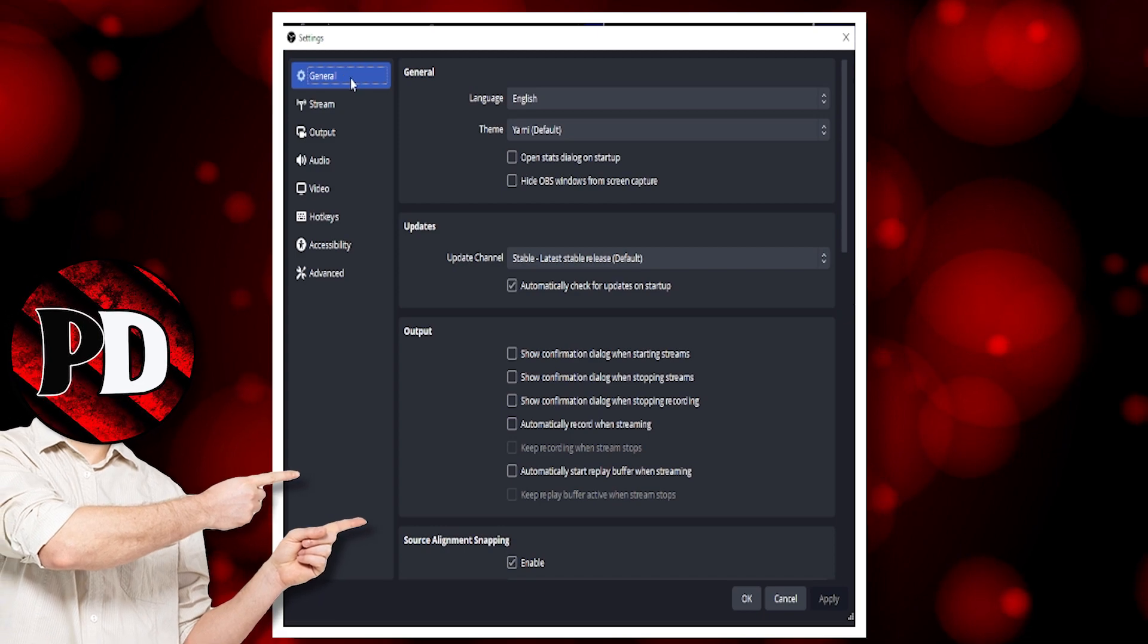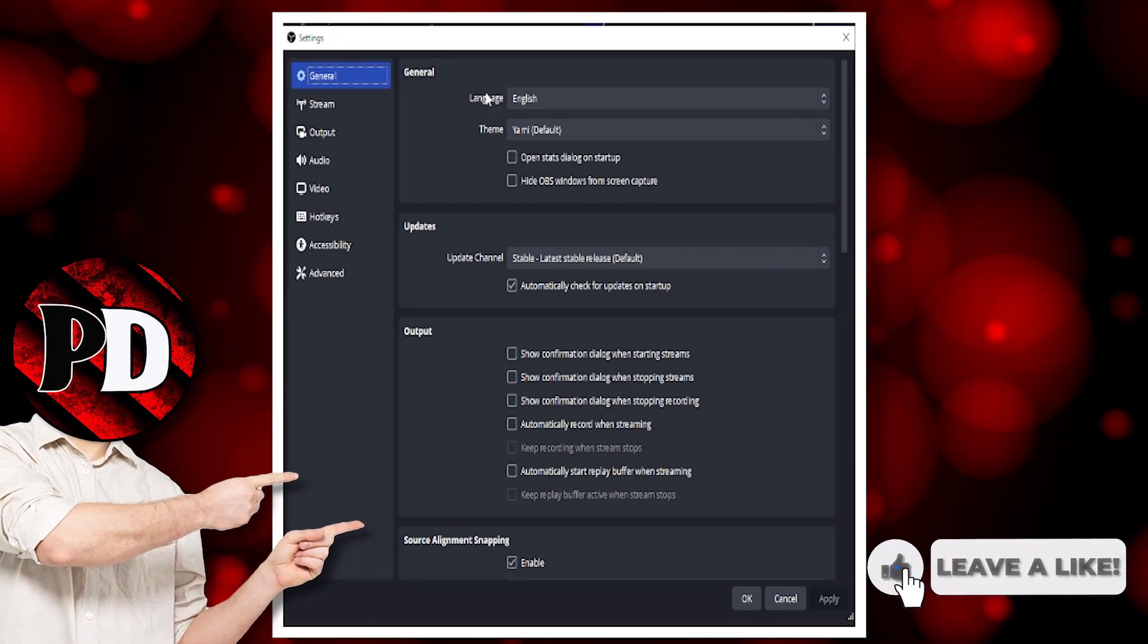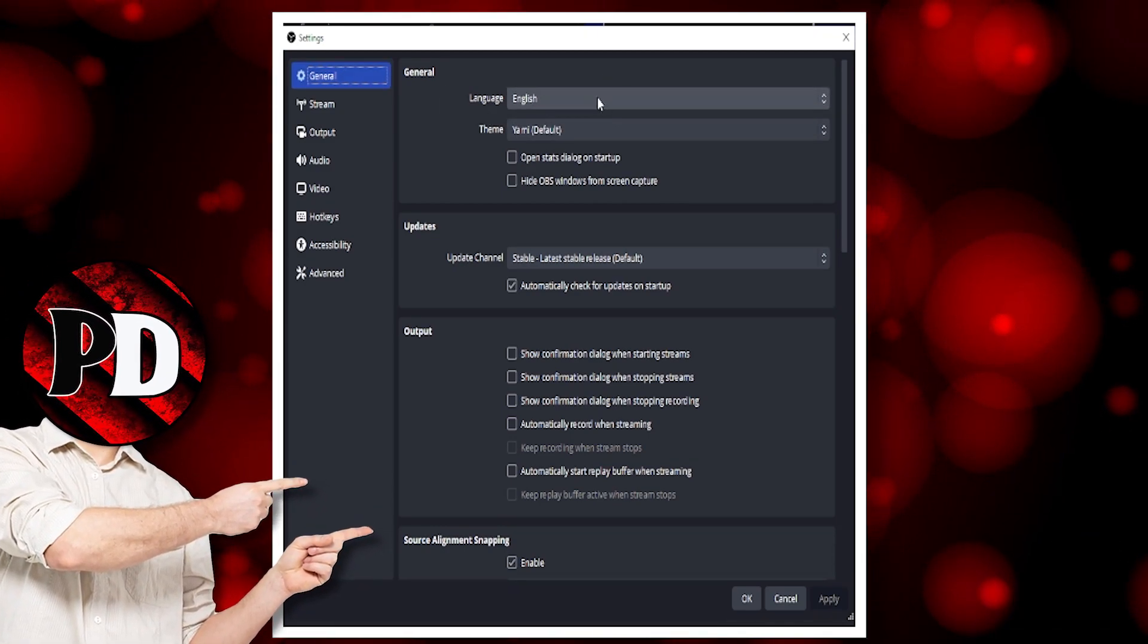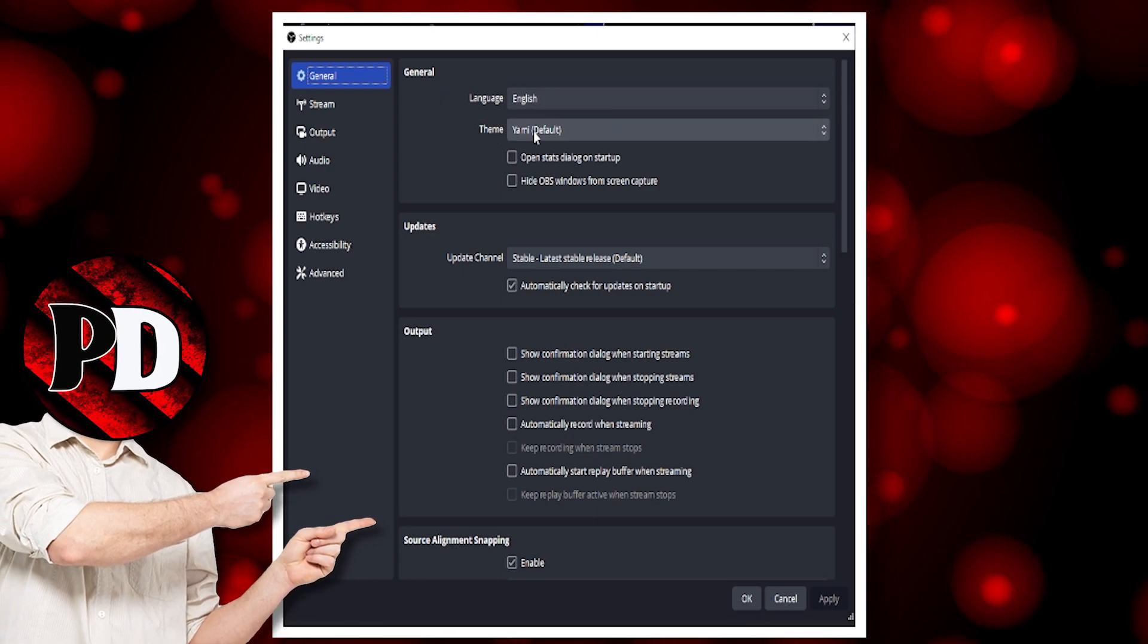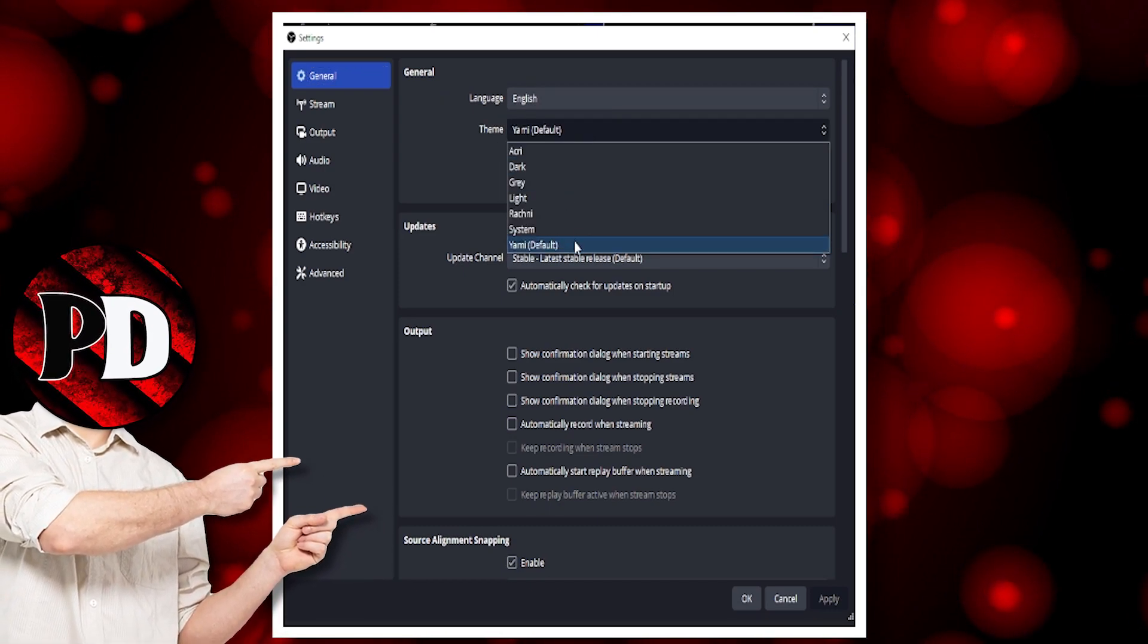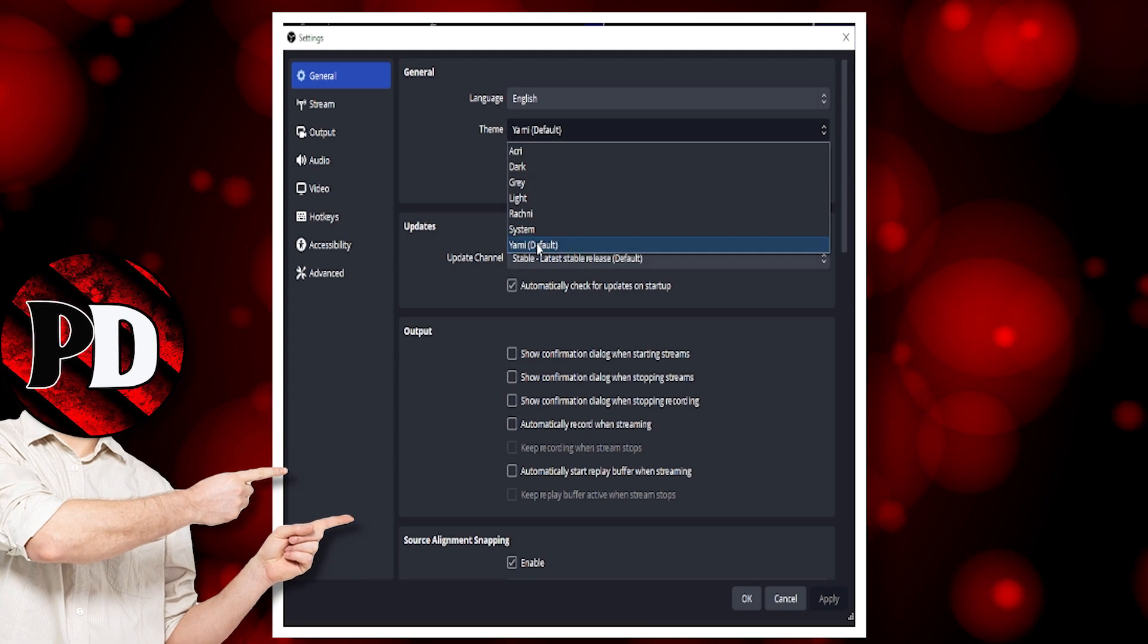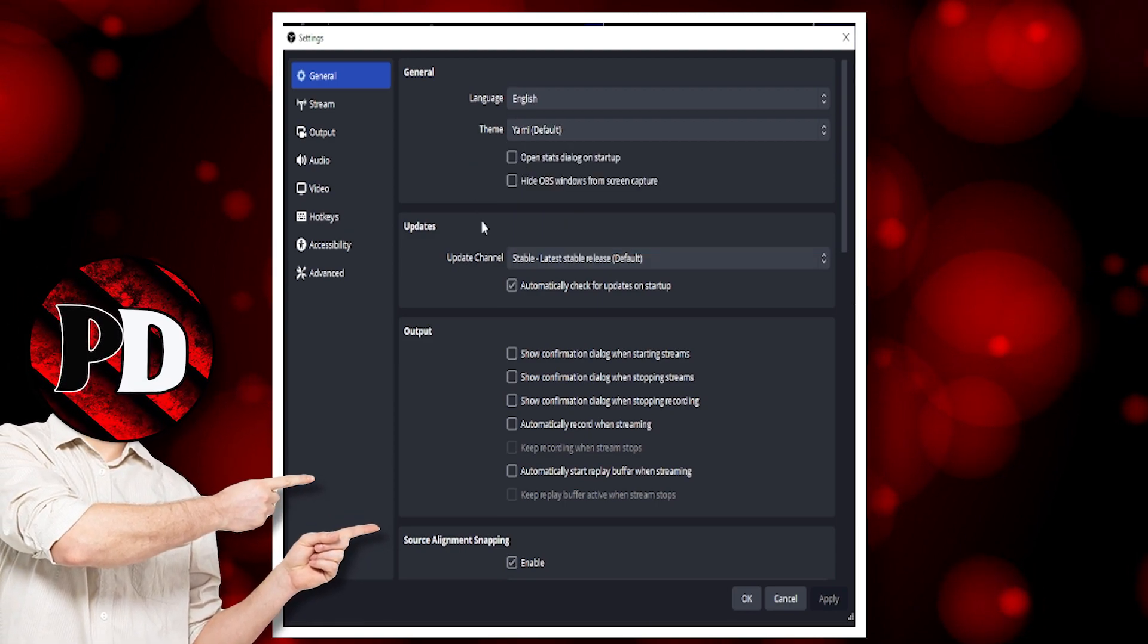The first tab we want to go on is General, where you can set your language or theme. You can set whichever theme you want. I like the Yammy, so I'll stick with Yammy.